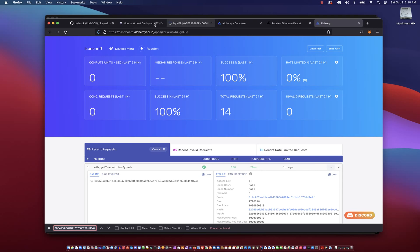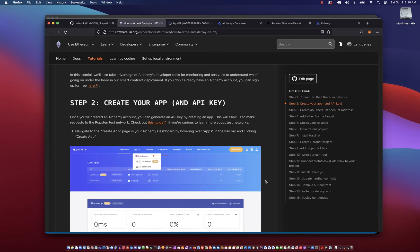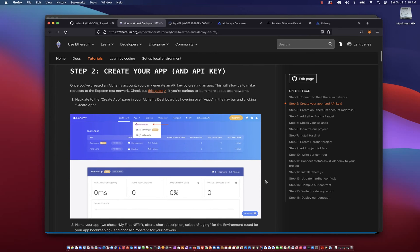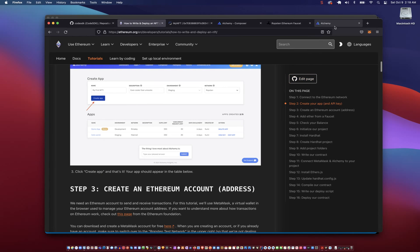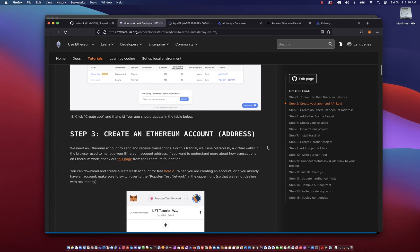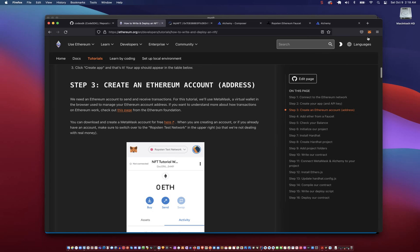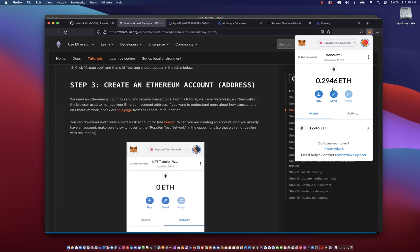So we can go back to step two now. It says create an app — in the app we get an API key, and I've done that already. In the next step we create an Ethereum account, which I've also done. My MetaMask account on the Ropsten network has 0.29 ETH.